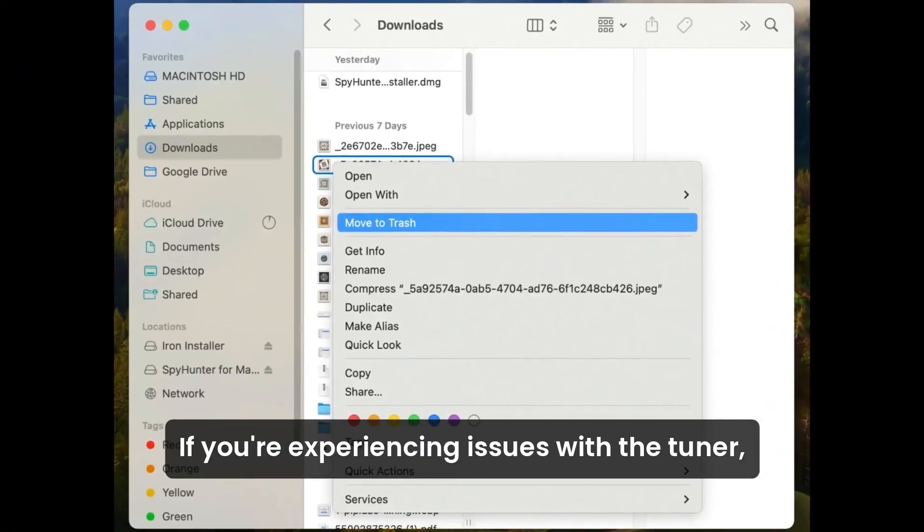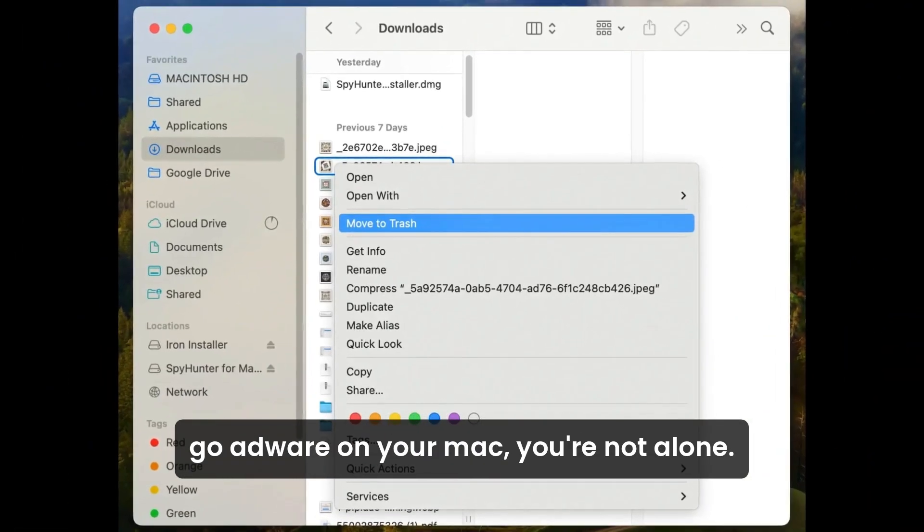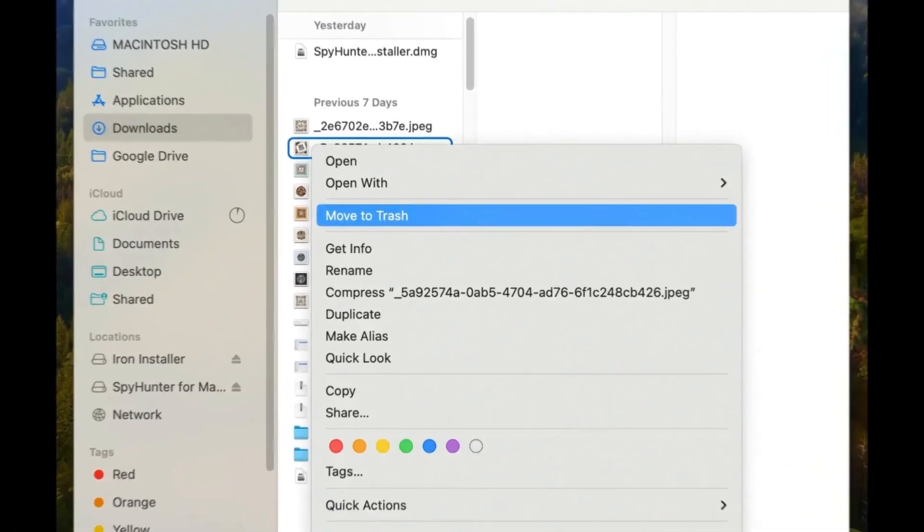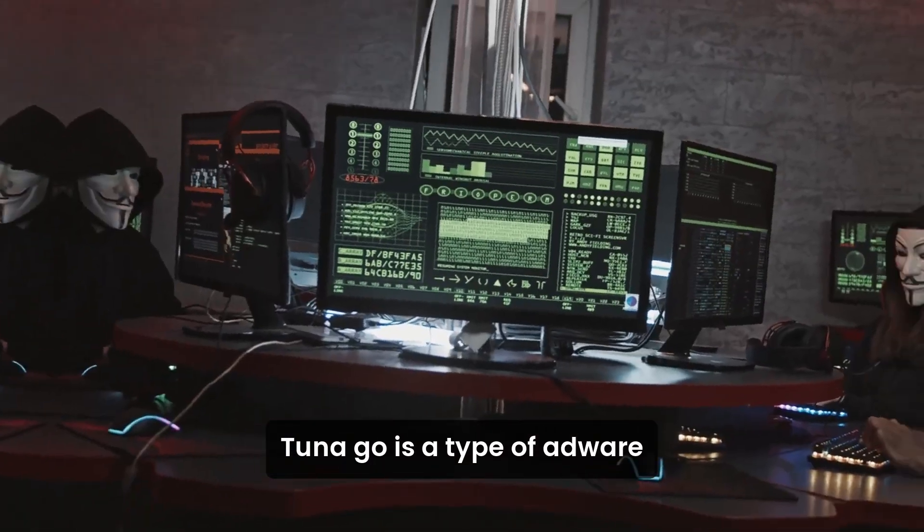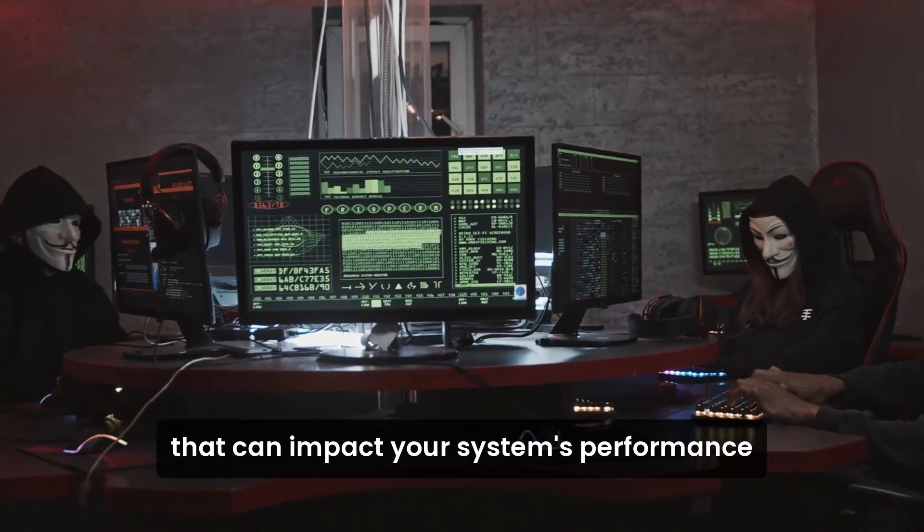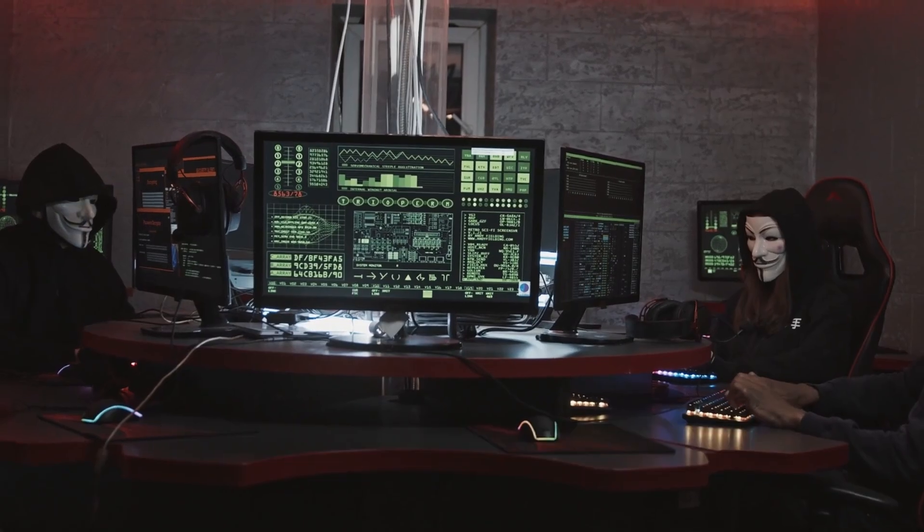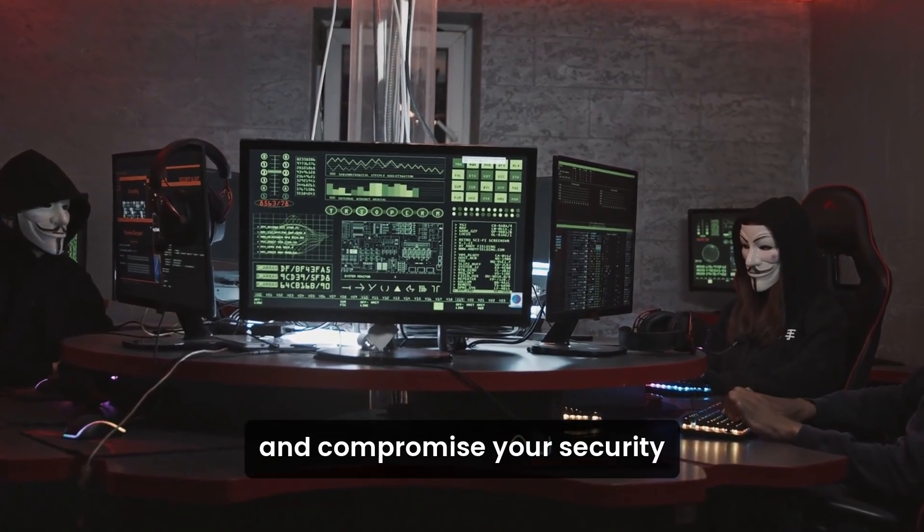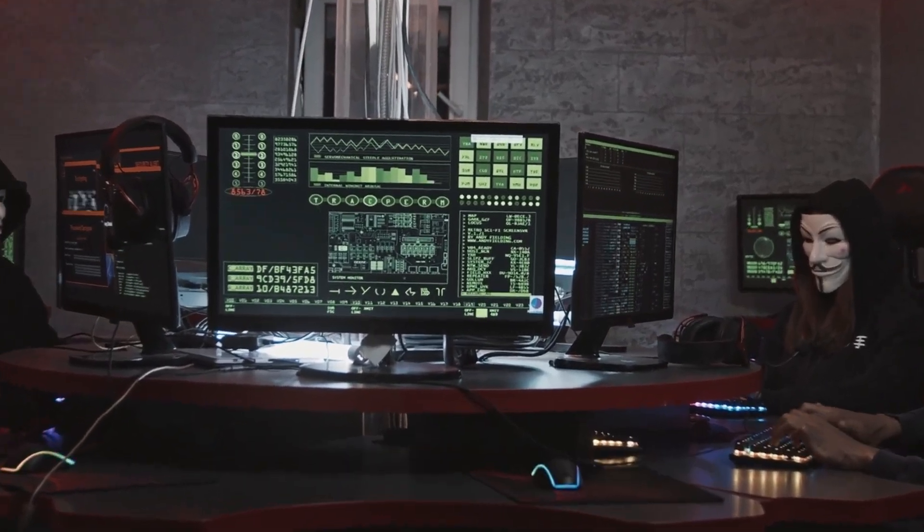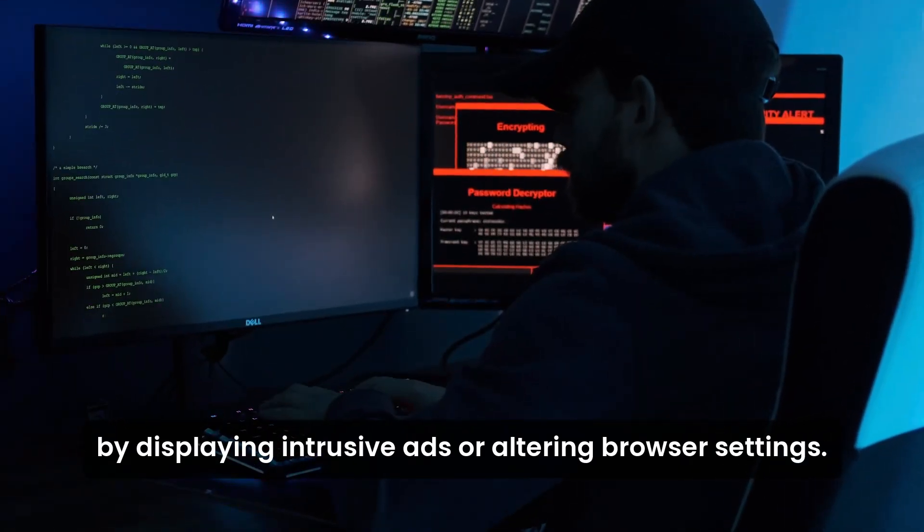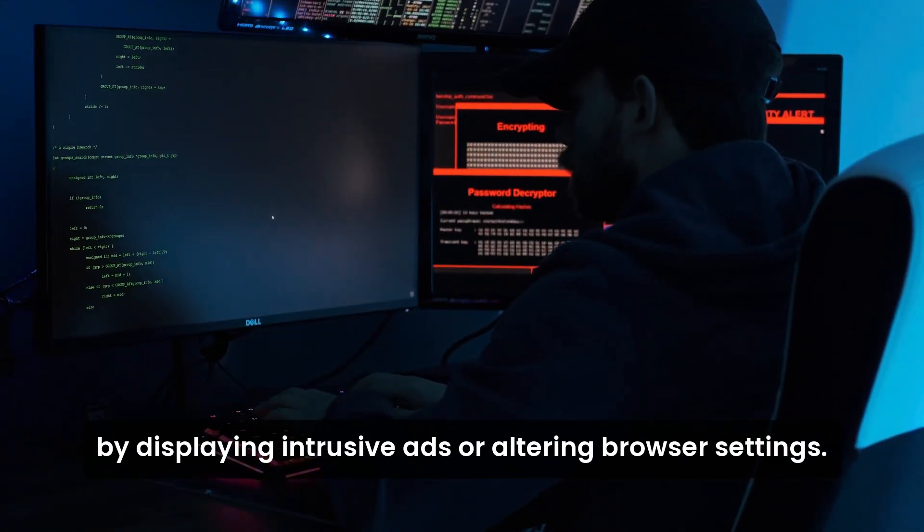If you're experiencing issues with the Chunago adware on your Mac, you're not alone. Chunago is a type of adware that can impact your system's performance and compromise your security by displaying intrusive ads or altering browser settings.